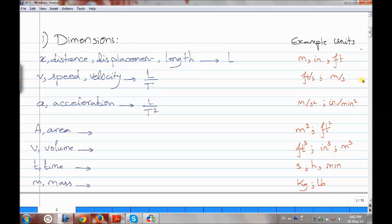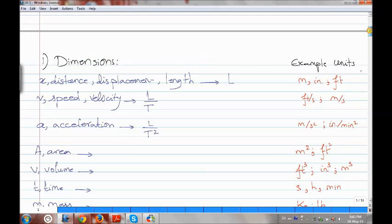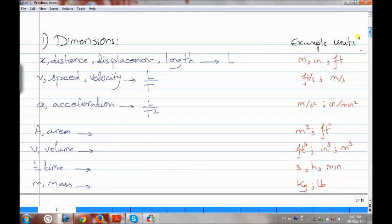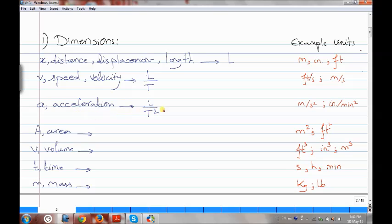Then we go on to dimensional analysis. We have the dimensions: x, which is the distance or displacement, and it's the length, capital L. Then comes the small v, which is speed or velocity, which is L over T. And then we have the acceleration, which is L over T squared.